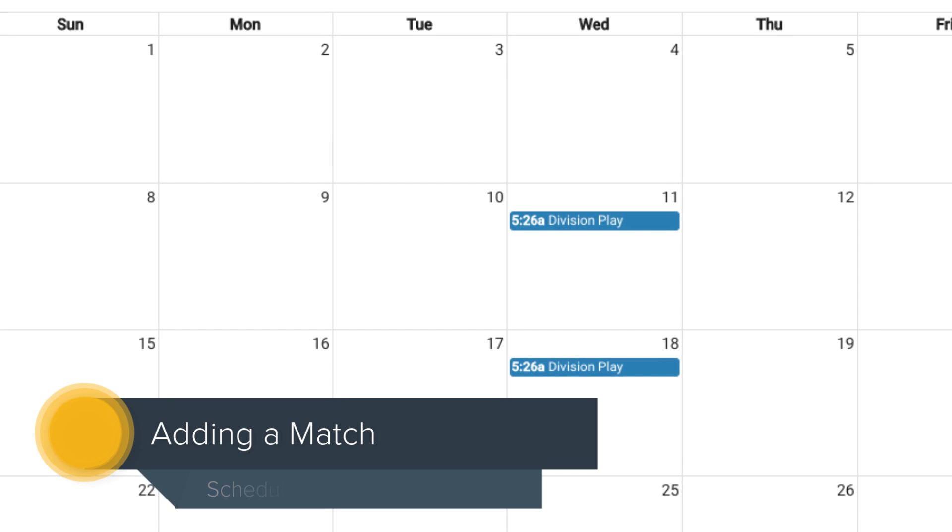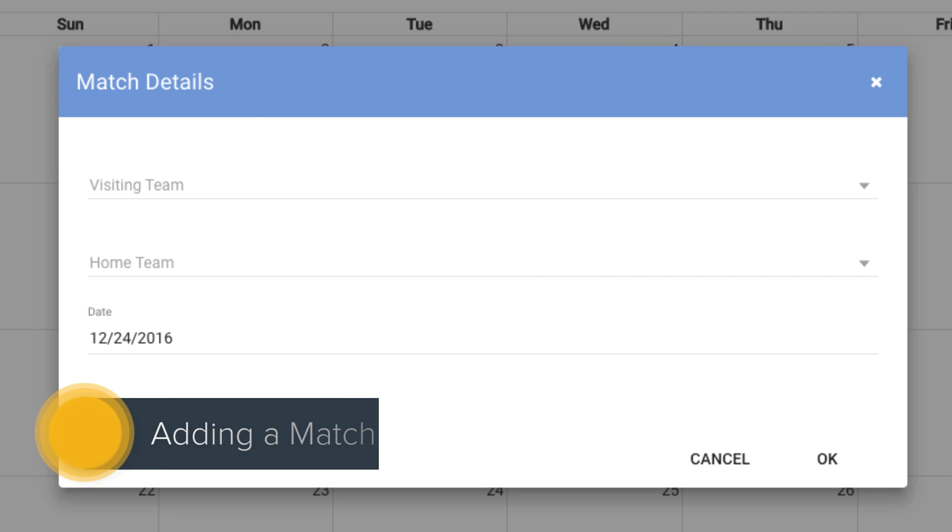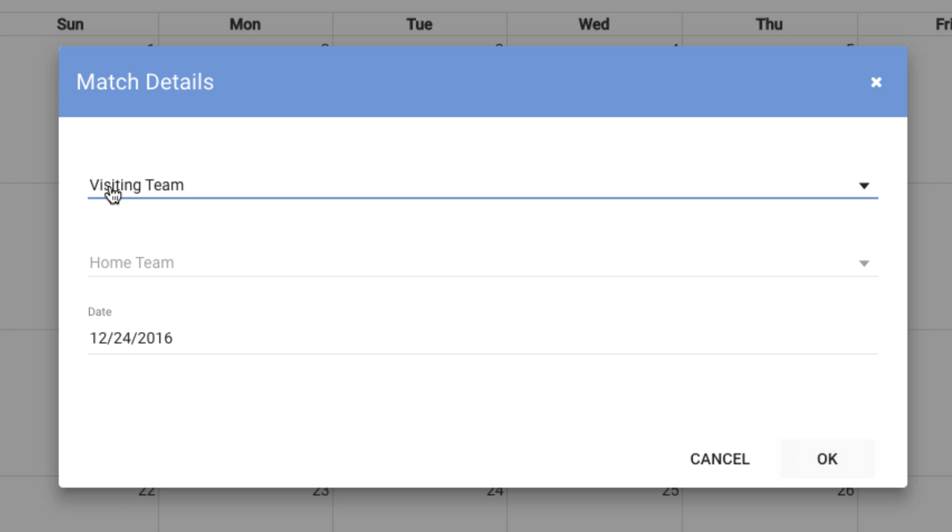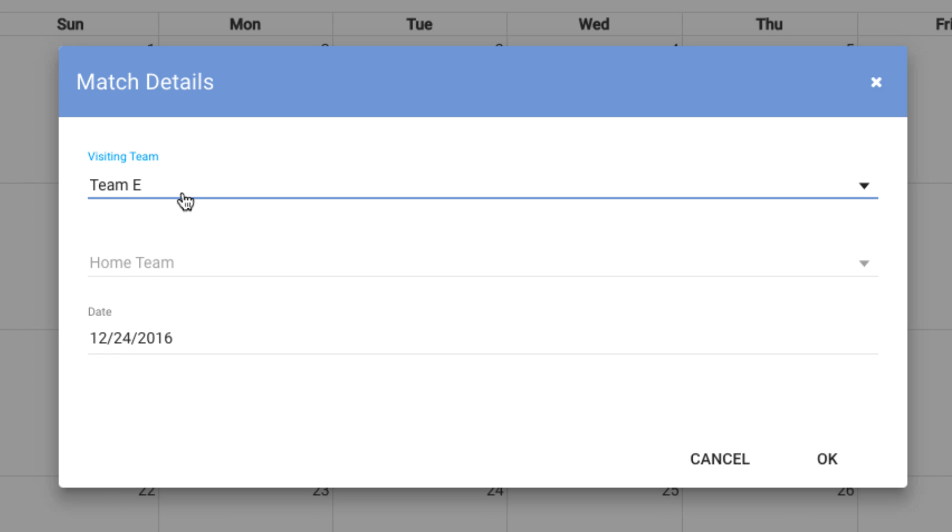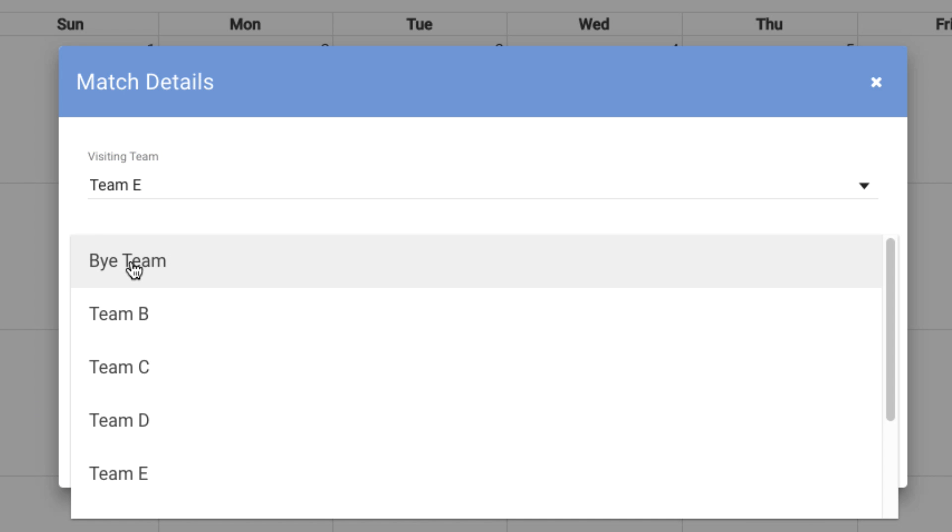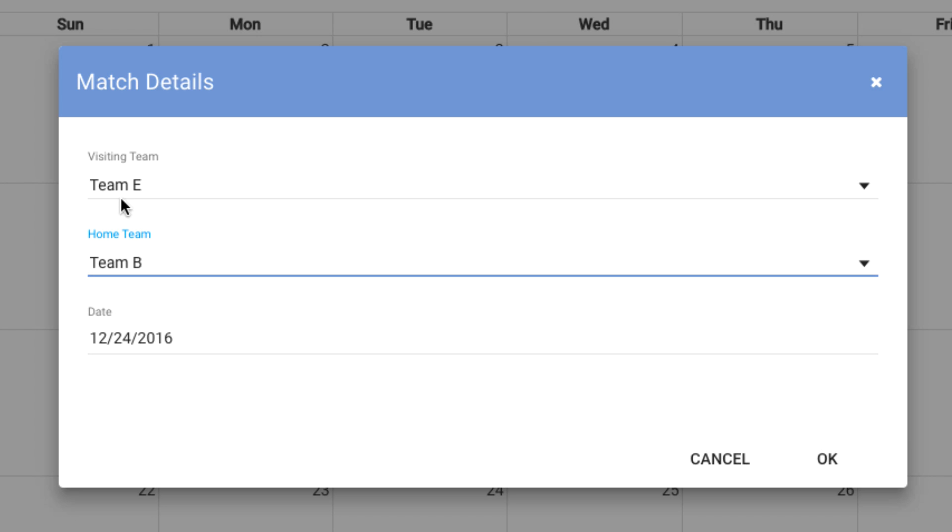Now I can actually just create some matches to put in on the 25th. And we do that through the plus button. We're going to create a match. And let's say that Team E was the first place team and or second place team, however you want to do it, and is playing Team B.